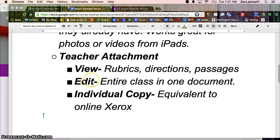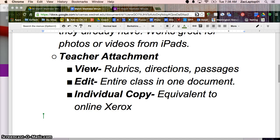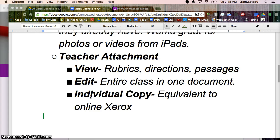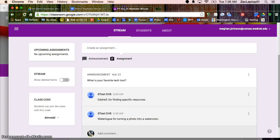An edit document means the entire class is actually in one single document, so all the kids can see what each other are typing. And then the last option when you are attaching something is, are you wanting to create a copy for every individual student in your class? And it will also name it with their name.